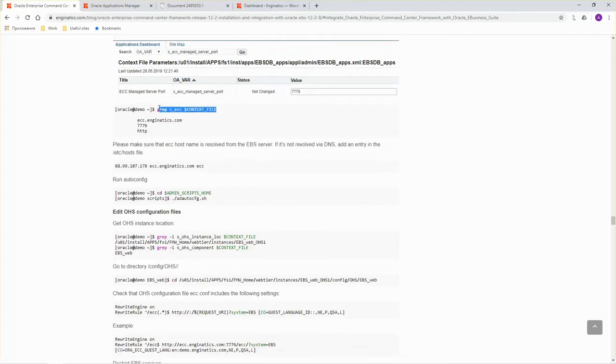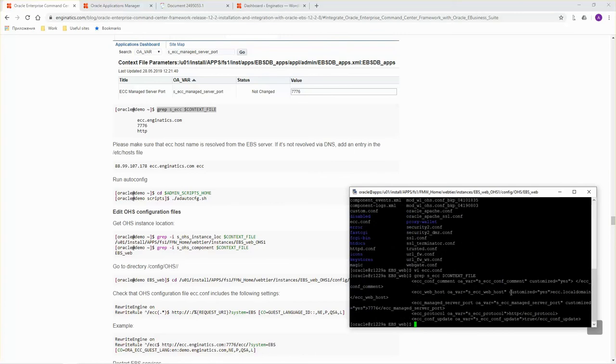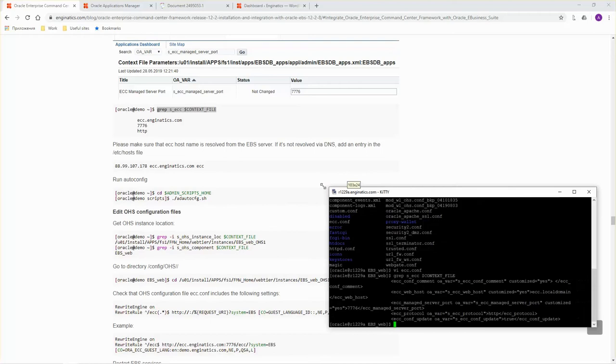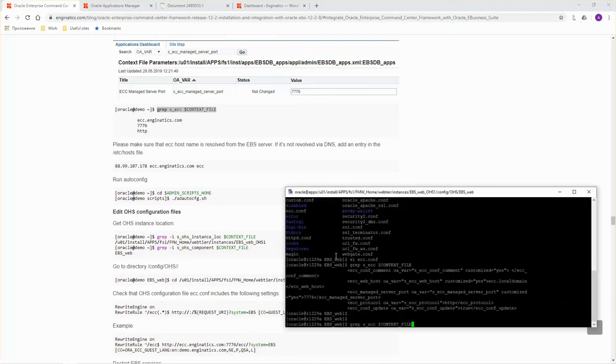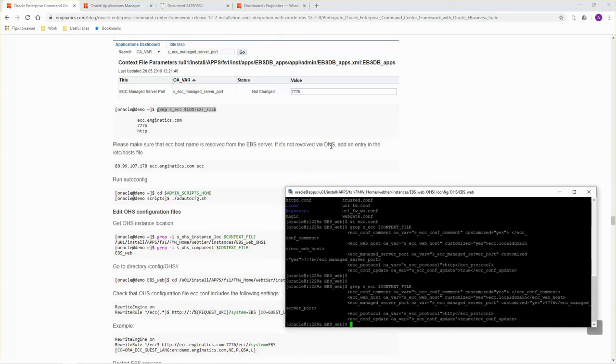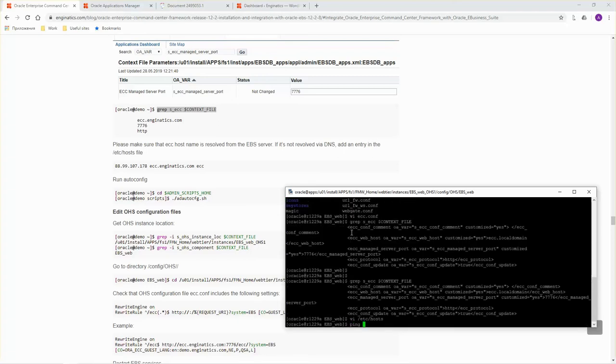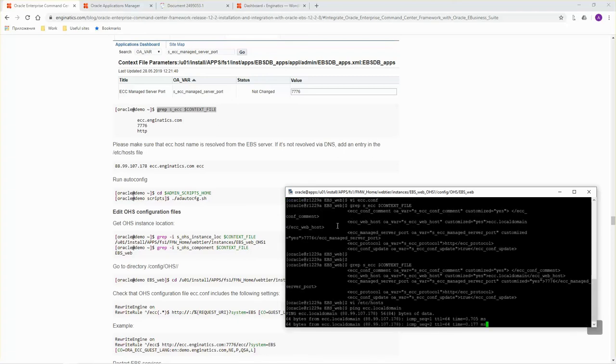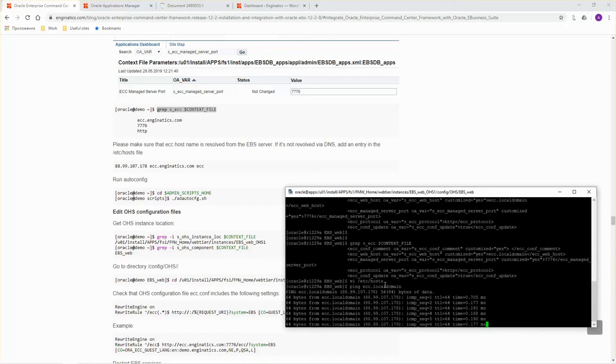Now, please log in to Oracle EBS application server. And check that changes has been applied to context file. As you see, ECC webhost is set to ECC local domain. Port is correct. Also, please make sure that ECC host name is resolved from EBS application server. If it's not resolved via DNS, you can add an entry into ETC host file. Make sure that ECC server is pingable from EBS application server.